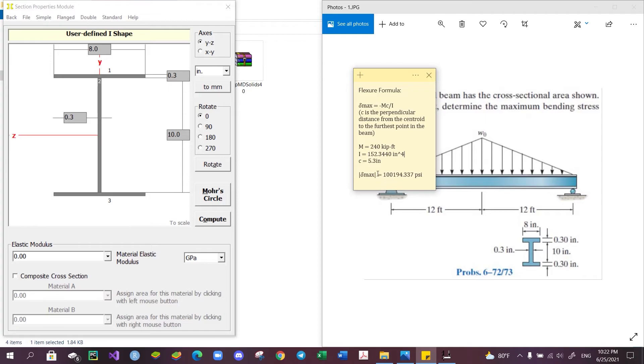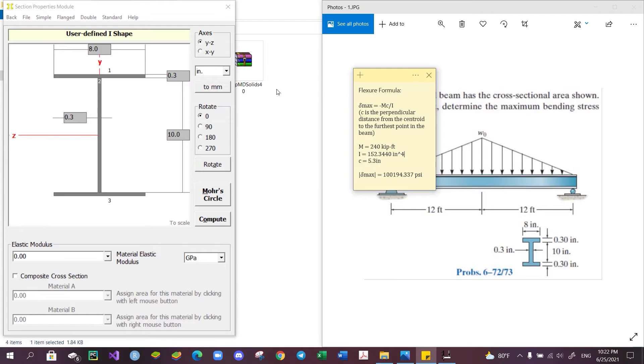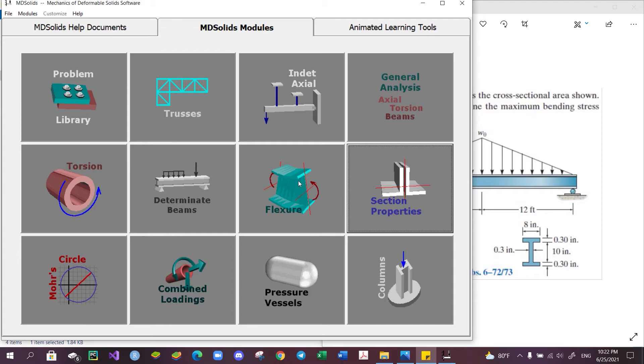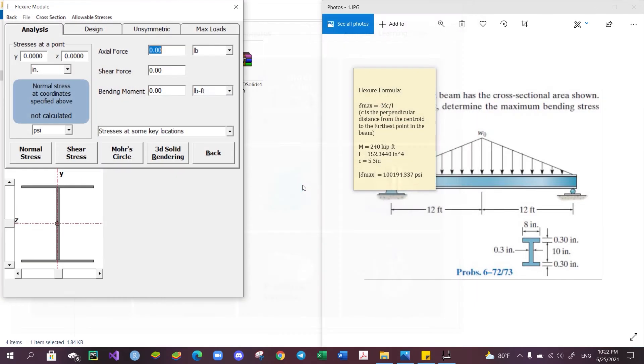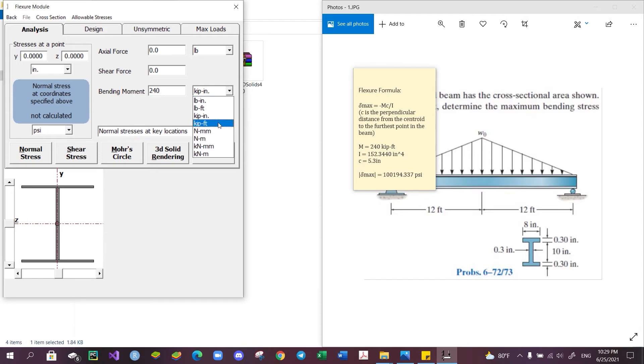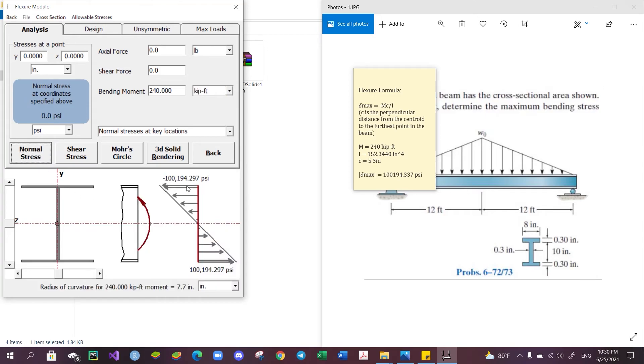However, this process can also be done using this Flexure module. Simply enter the maximum bending moment, which in this case is 240 kip-feet, and then click Normal Stress. The graph which represents the distribution of the normal stress should appear along with the maximum value of it.